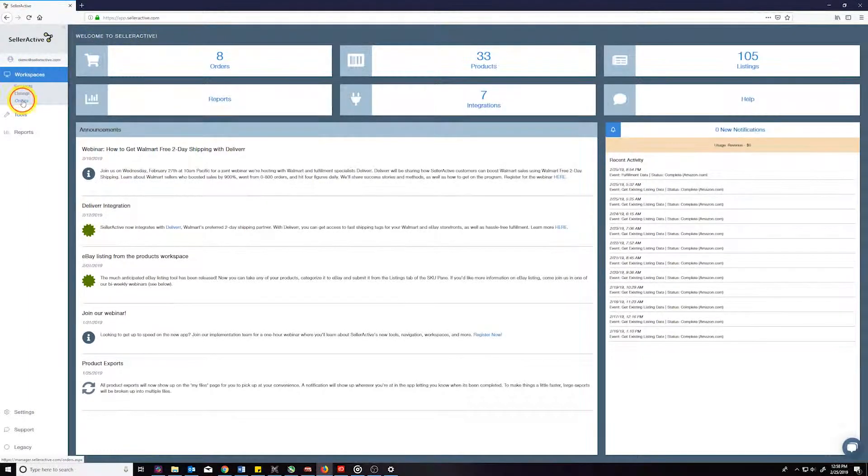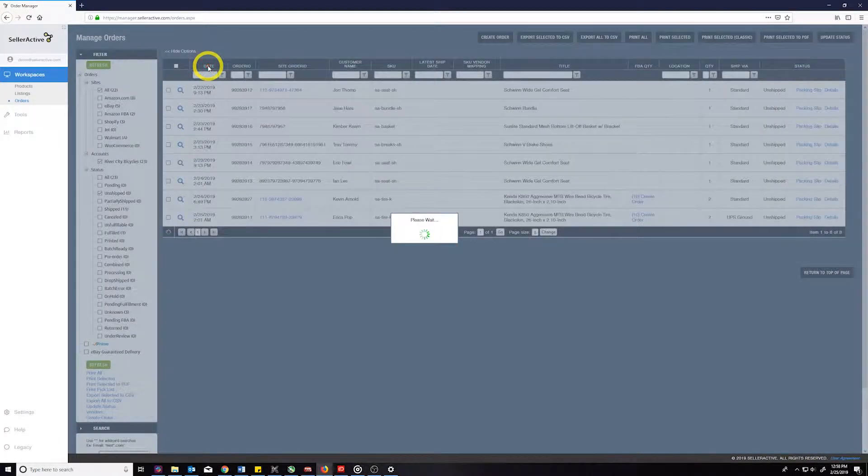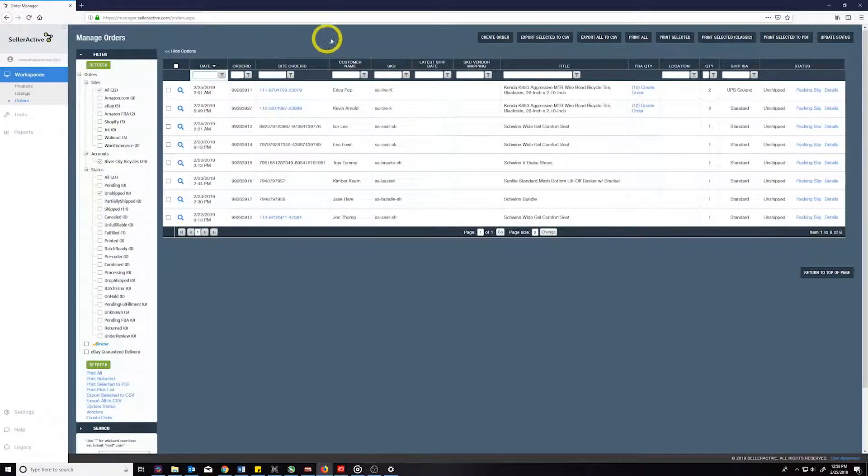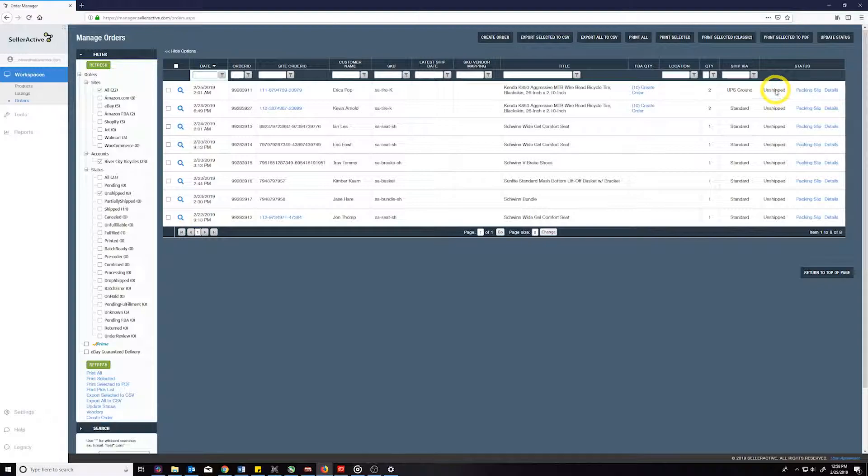As soon as the Shopify order imports into SellerActive, our system will automatically create the fulfillment information and send it over to Amazon. The order status will subsequently move from unshipped to pending FBA status in our system.